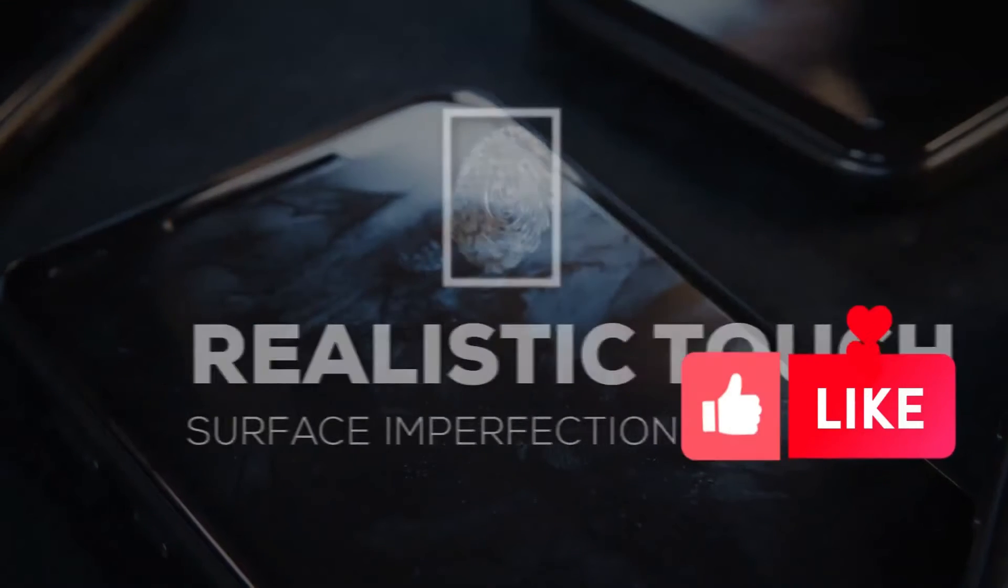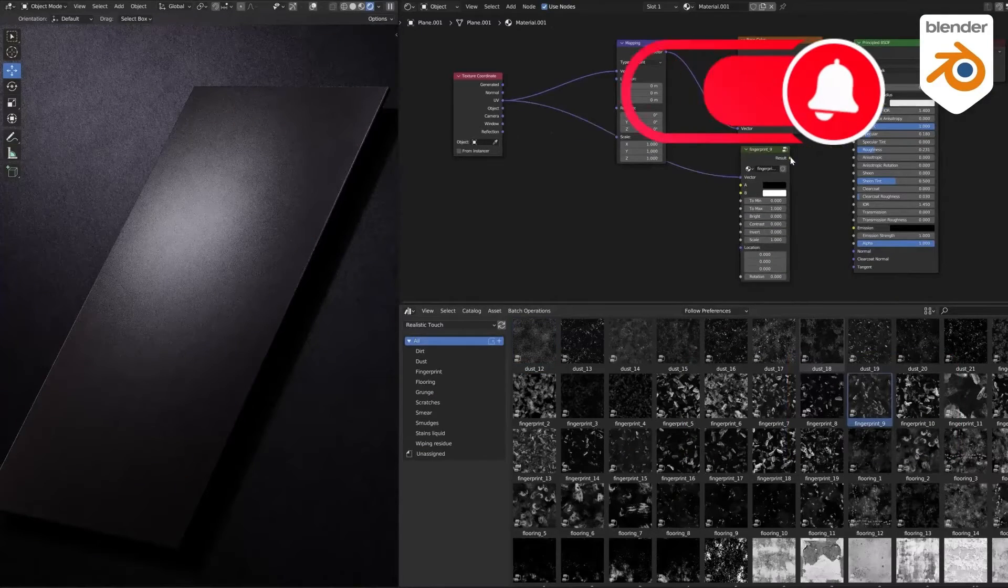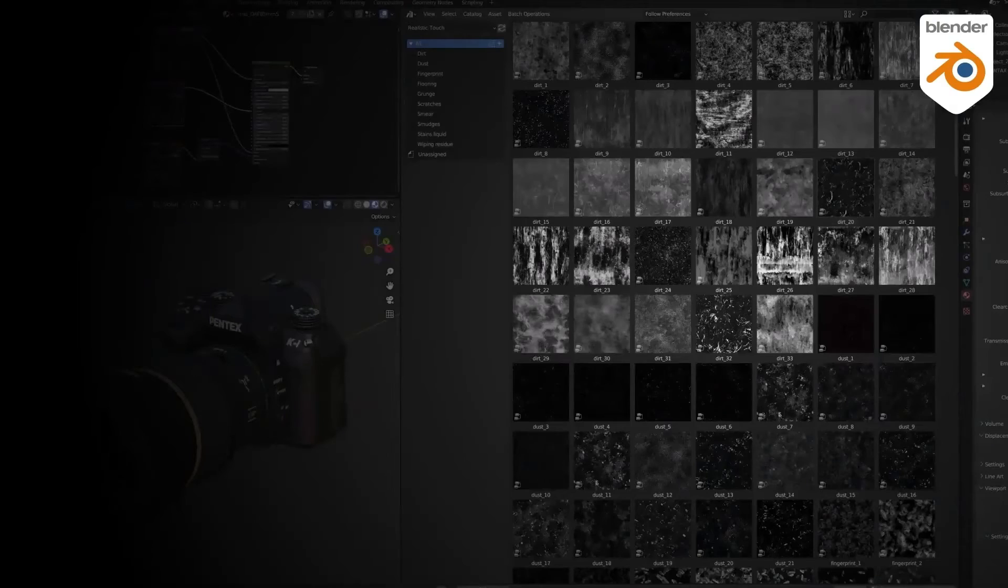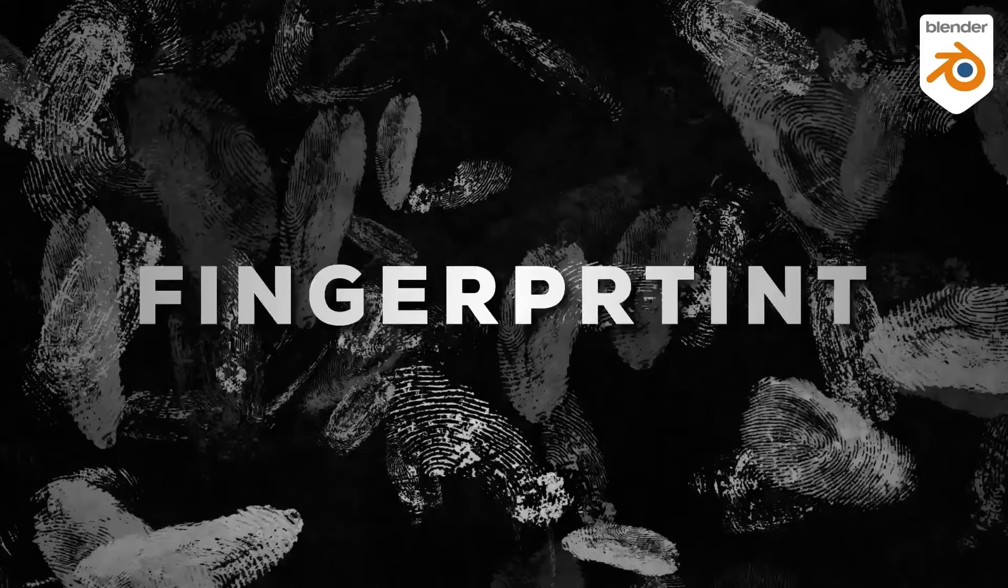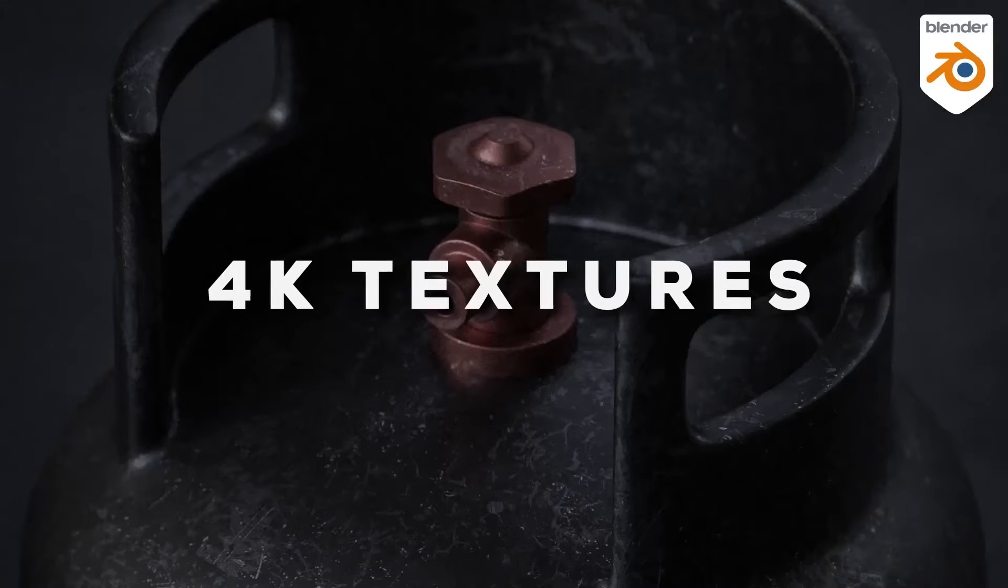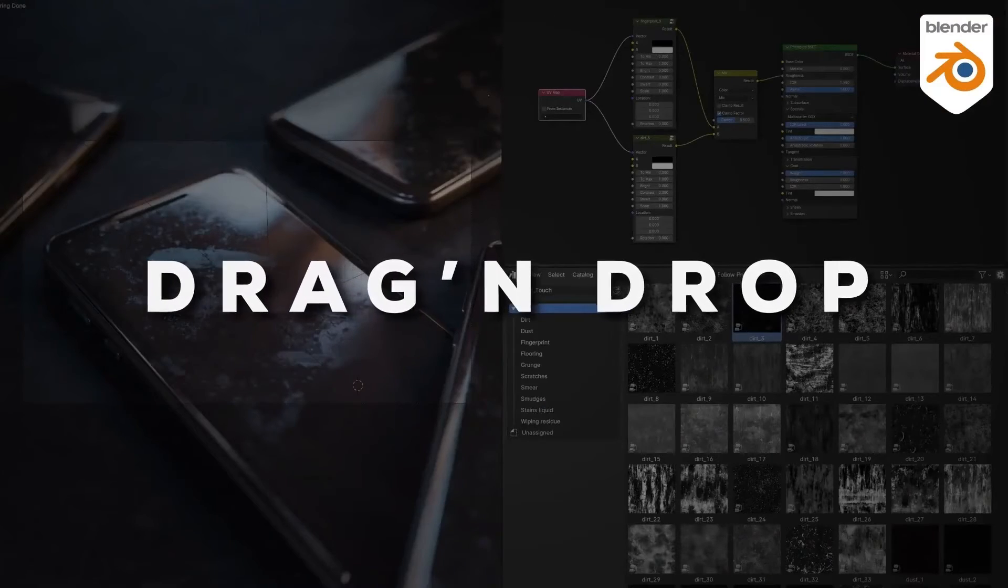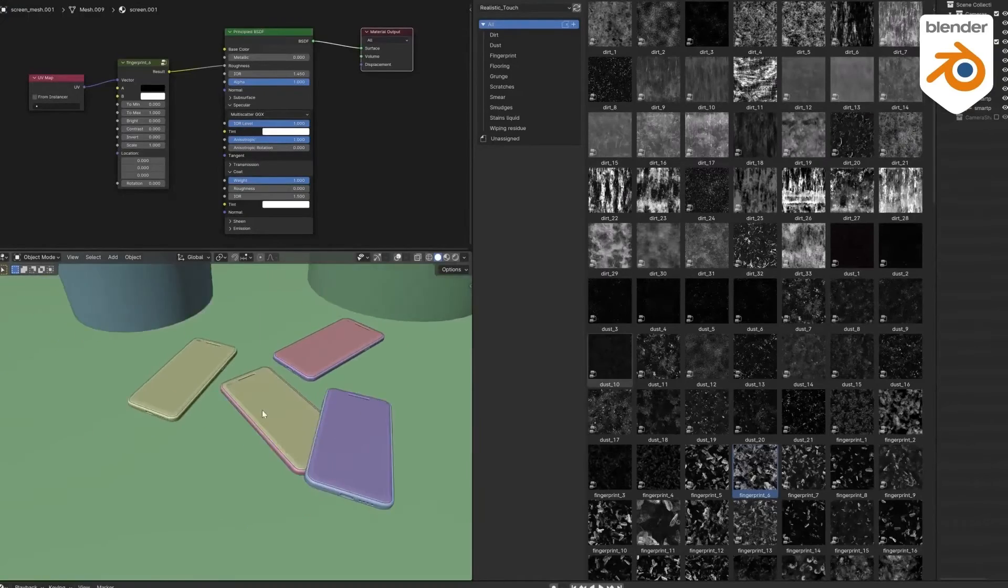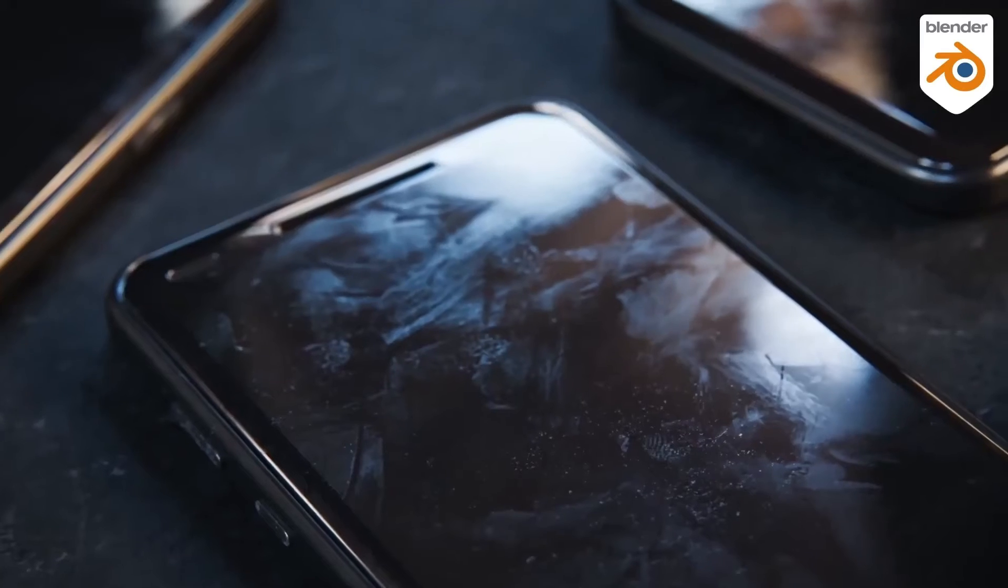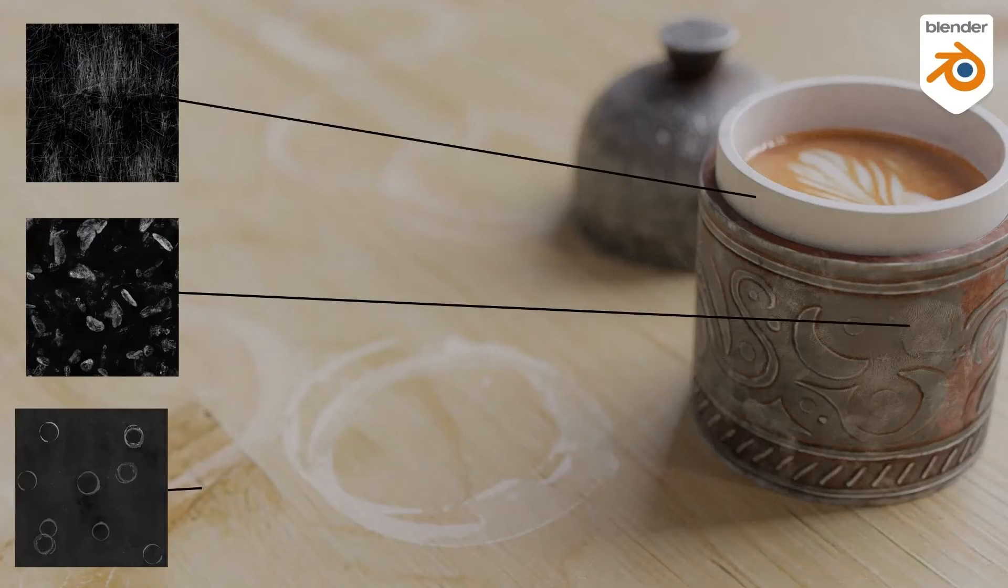Realistic Touch Surface Imperfection is designed to help artists and designers achieve the highest level of realism in their 3D renders. This tool offers a comprehensive collection of over 200 4K and seamless textures meticulously categorized into 10 groups. The categories include textures that mimic fingerprints, dust, scratches, grunge, smear and many more. These categories have been specifically designed to help artists replicate the minute details from the real world that often go unnoticed but add significant realism to any piece of art. The beauty of Realistic Touch Surface Imperfection lies in its simplicity and ease of use. Designed for Blender, this tool is optimized for the Cycles and Eevee engines, ensuring smooth integration and a notable improvement in the quality of renders.